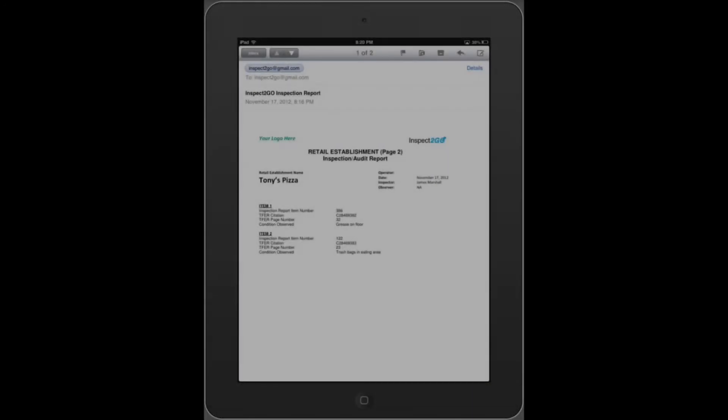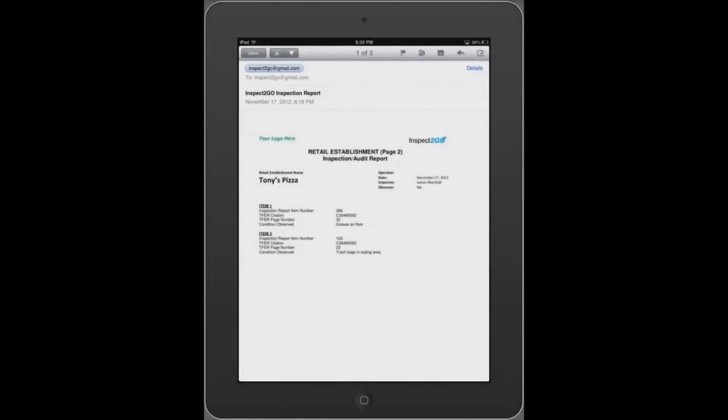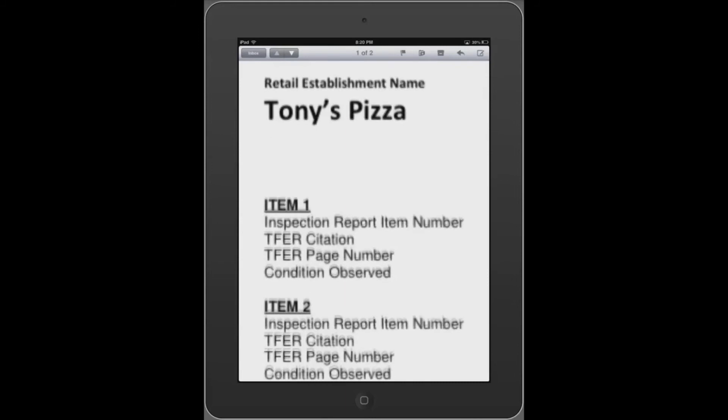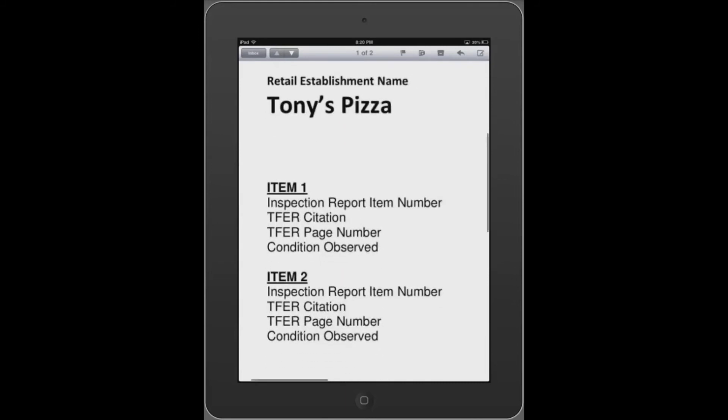Here's the final report. Dates, citations, and notes are all included.